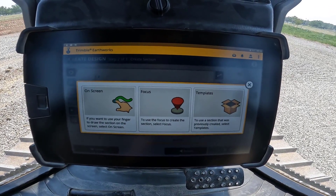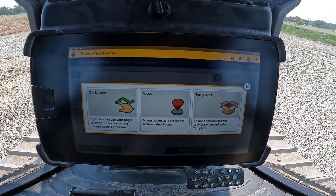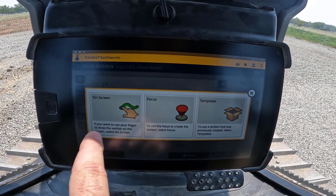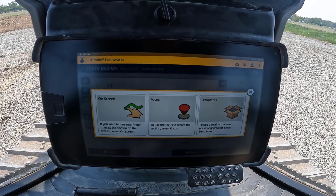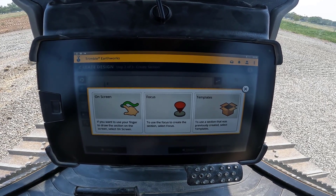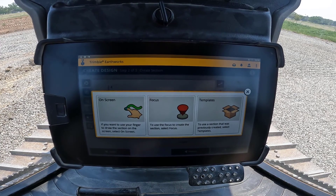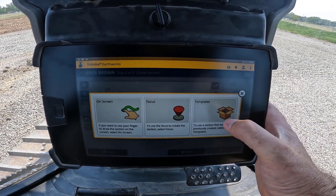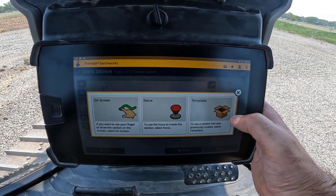It's asking how I want to create the section or template. You can use your finger and draw it, which is what we're going to do in this case, or you could actually put your blade or bucket on points to physically measure the section — maybe you're trying to match an existing elevation change, or you just want to put your bucket or blade where you want the points to be. Or you can use previously defined or created sections, which are what they call templates.